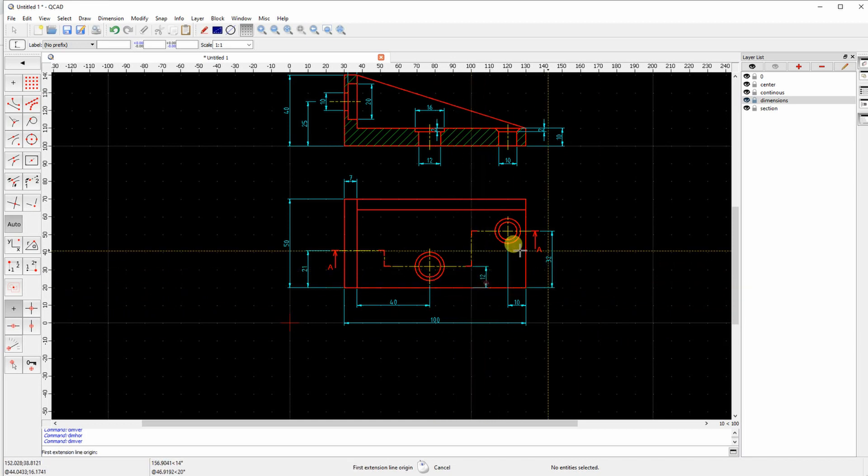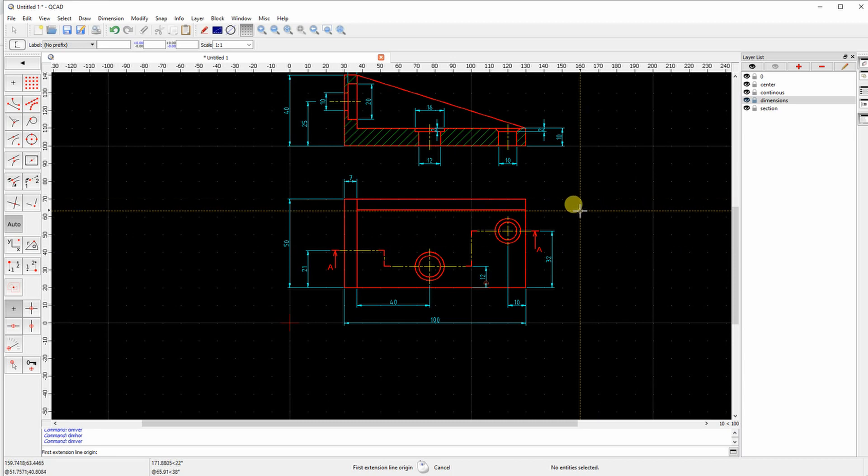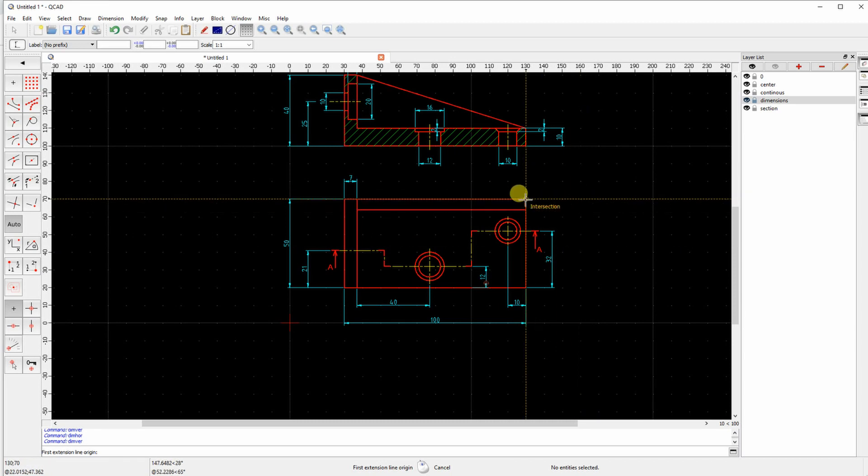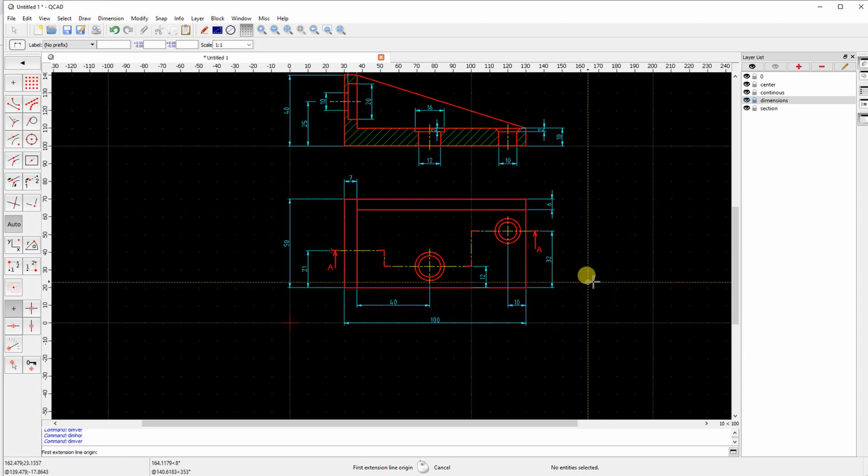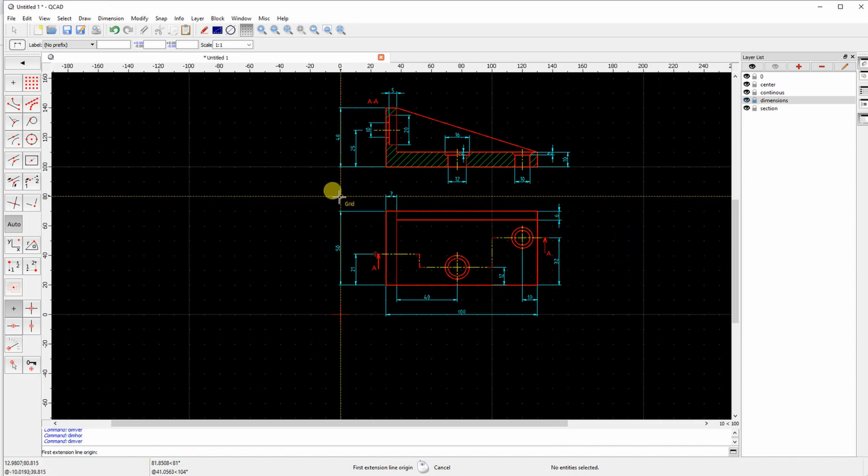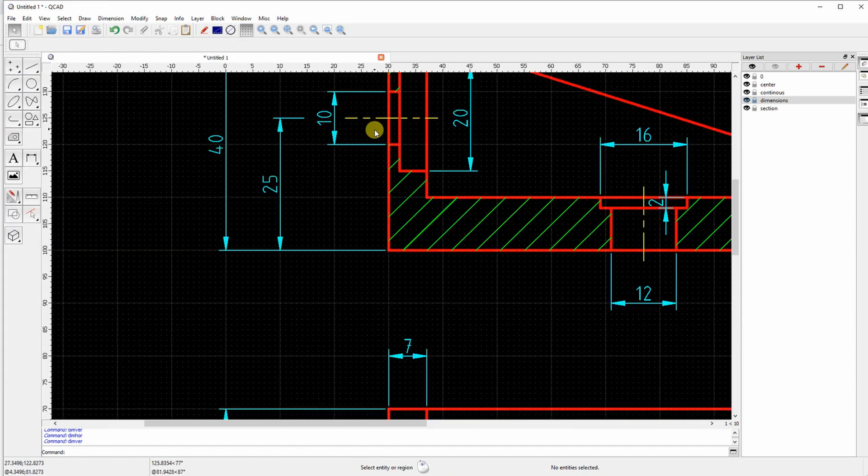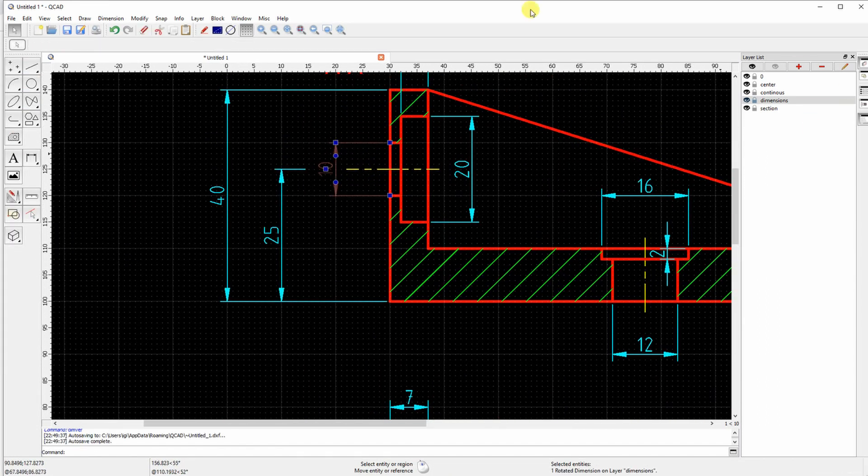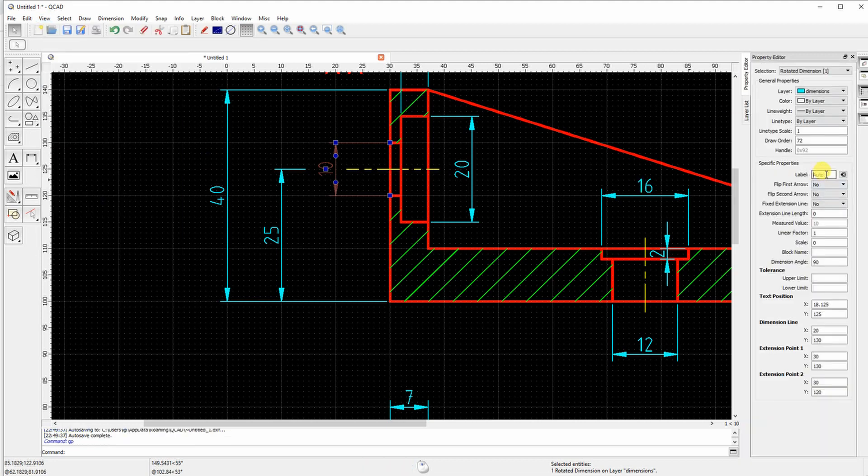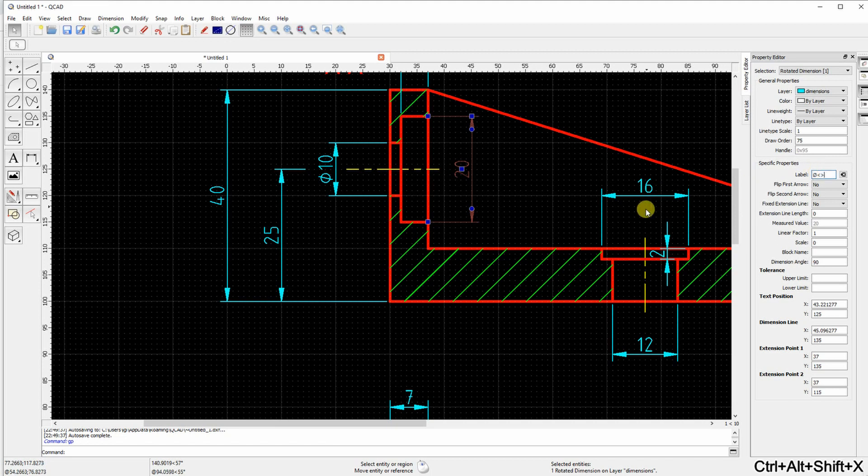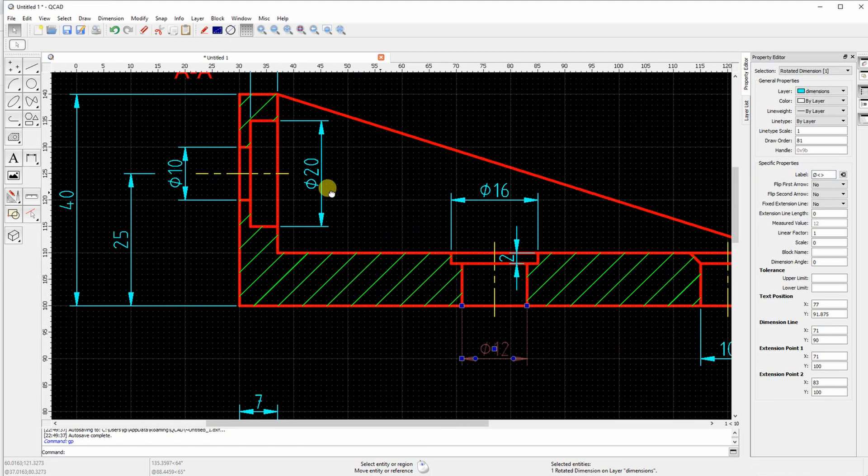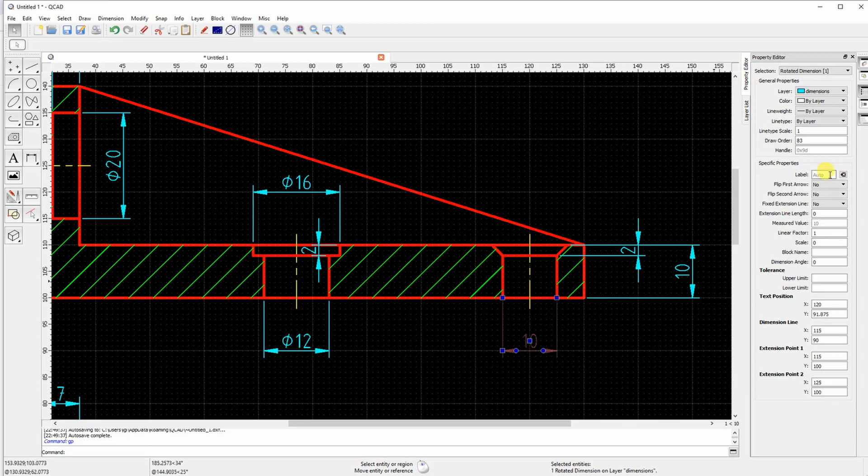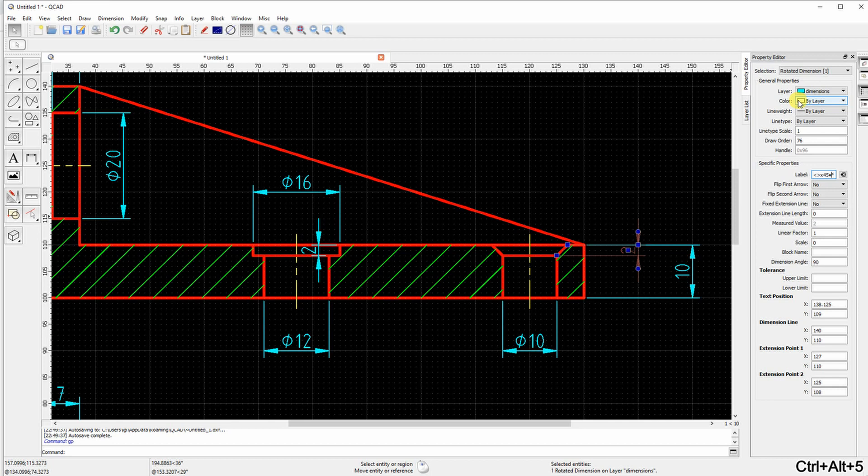Okay. Now dimensions are here but holes have to be defined by using the diameter symbol. I don't know what is the shortcut for this symbol. I always copy from the Google searching for diameter symbol and copy it here. So I am in the property editor. I add this diameter symbol.